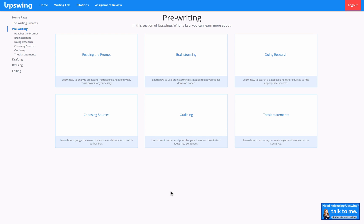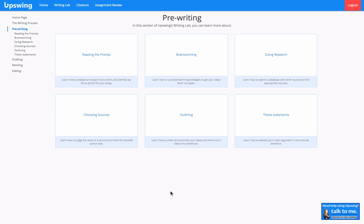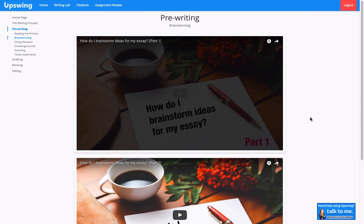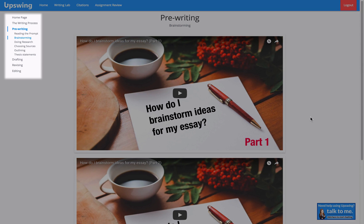Here I see all of the topics covered under pre-writing. I could watch these in succession from left to right if I wanted to cover the content in a course-like format, or if I just wanted a refresher on one of the topics, I could just click on, let's say, brainstorming, and see that there are two videos I would need to watch to know everything about brainstorming. On the left, I see all of the subtopics covered under pre-writing.